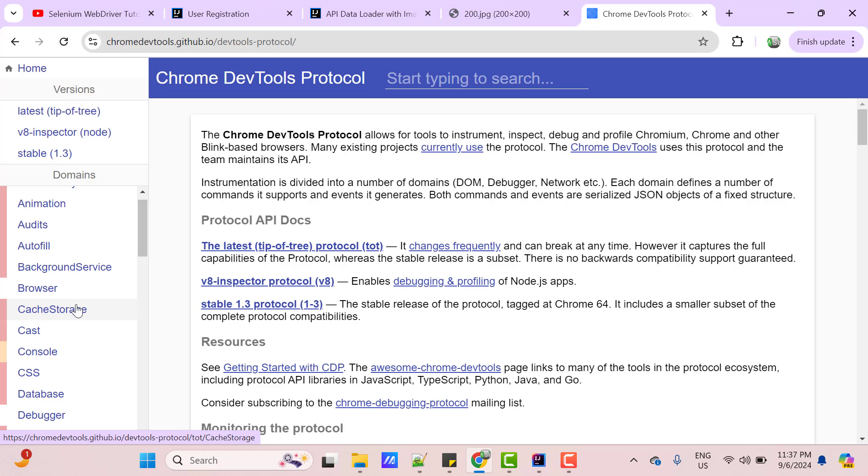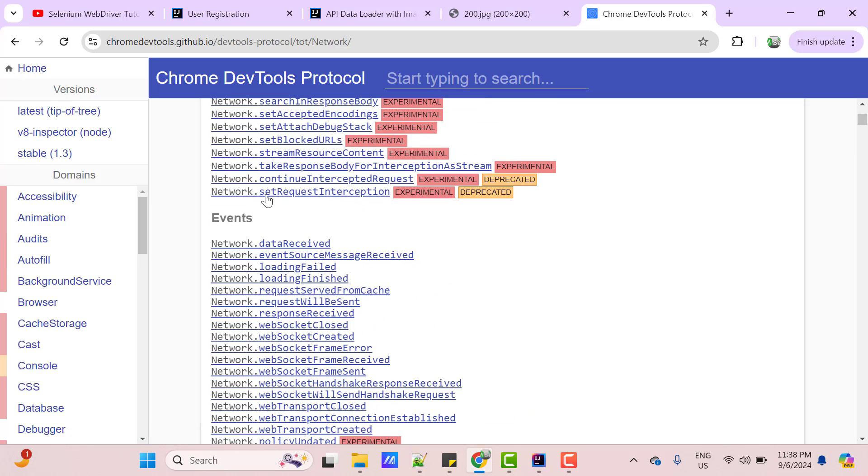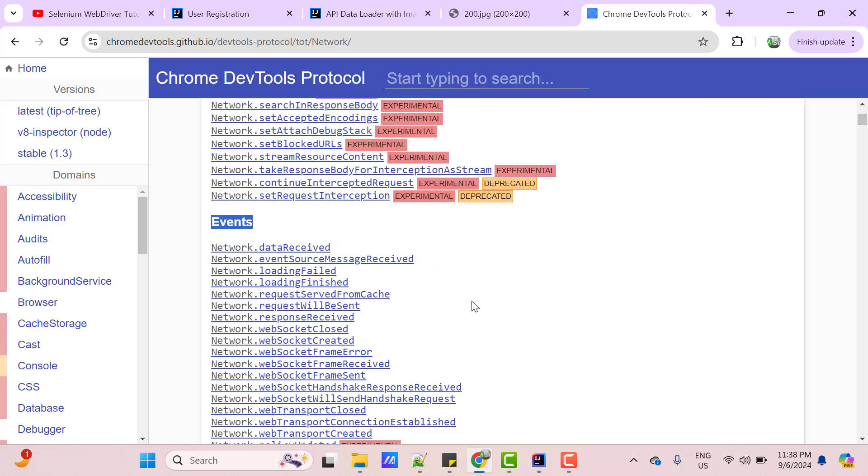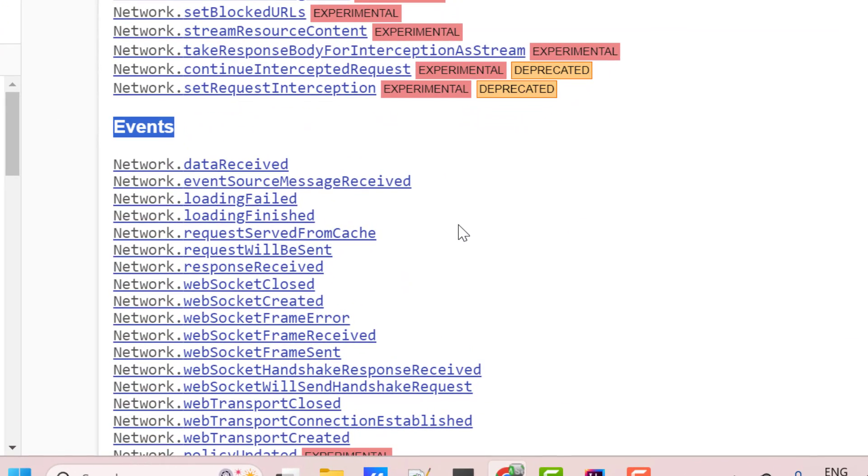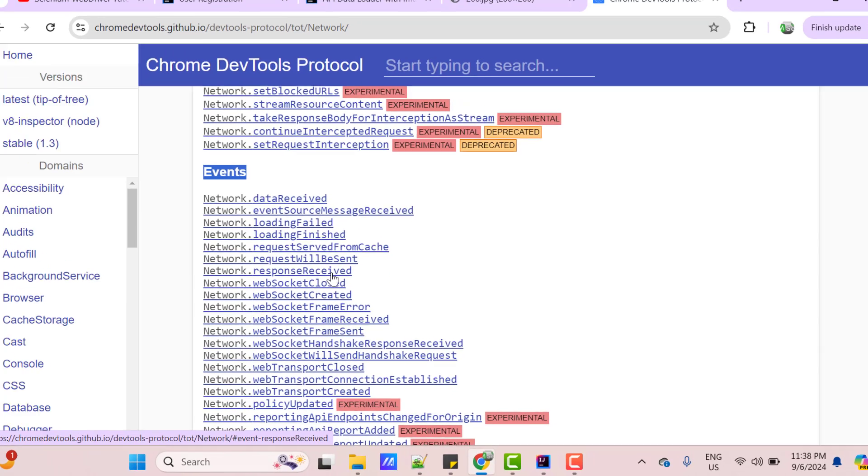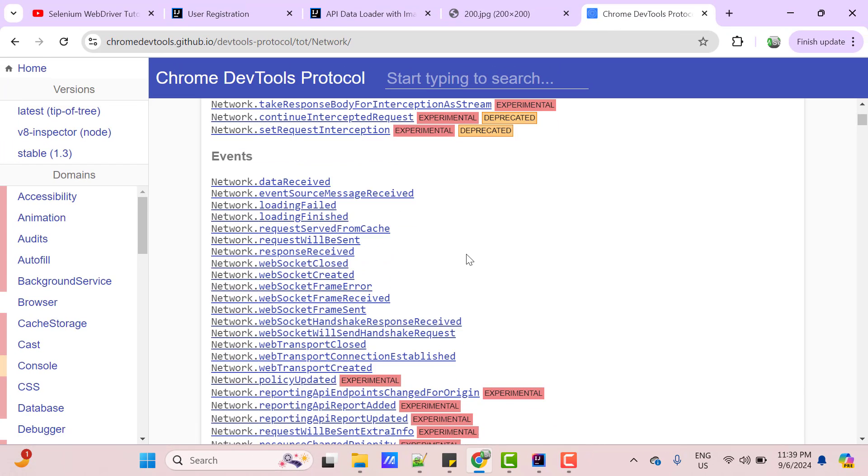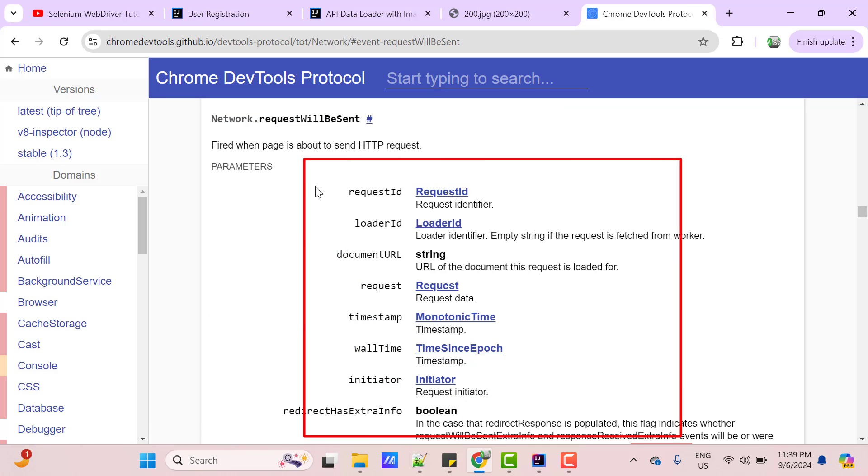So, Chrome DevTools protocol provides one domain called Network, which you can find left hand side. If you open Network domain, it has many methods and events. Here we need to majorly focus on two events: Request will be sent and response received. If you click on Request will be sent, then it has some parameters like RequestId, RequestTimestamp, etc.